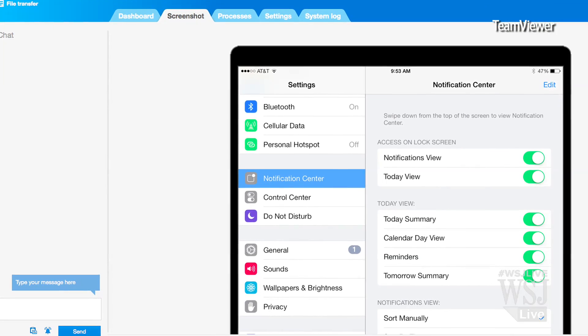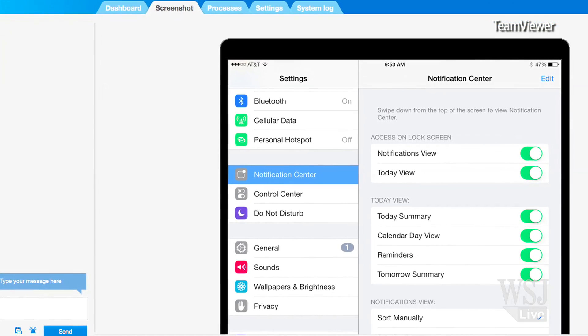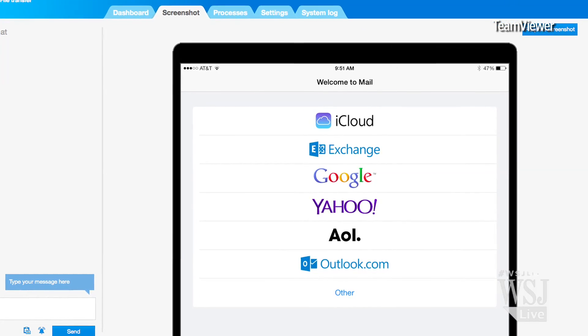If you want to help someone on their iPad or iPhone, that's where things get a little bit harder. TeamViewer does make an iPhone and iPad app, but only offers limited functionality. The user has to take a screenshot of the problem they're having, though it does have remote email setup.